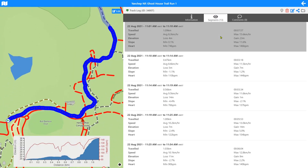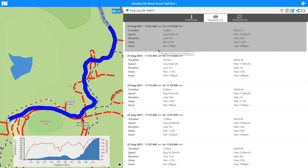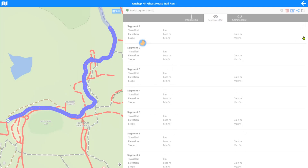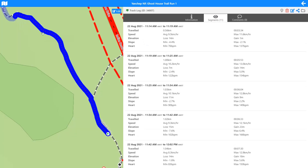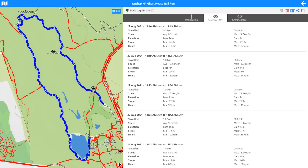If there are segments in your file you don't like or that are errors, left swipe on that segment and press delete — it will delete that segment from your file completely. You could use the splitting tool to split a segment and then delete part of it; it's like a manual cropping tool. Split wherever you want to start or finish and remove the unwanted piece. The Yanchep NP Ghost House Trail Run One now omits that first bit of data.